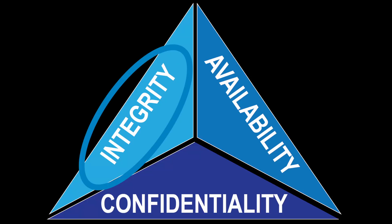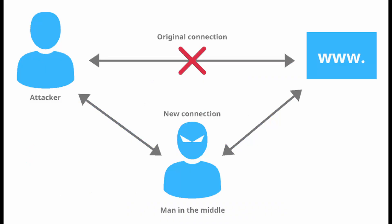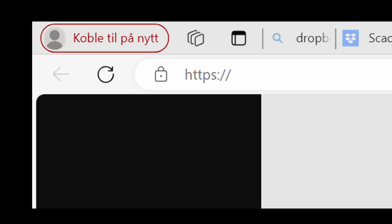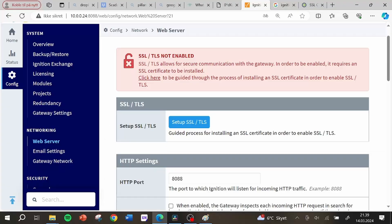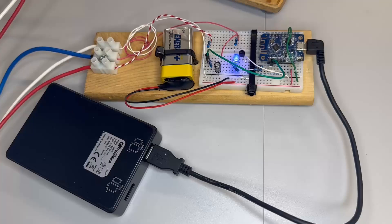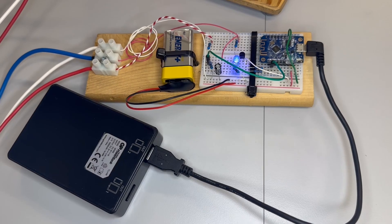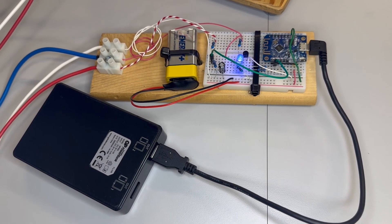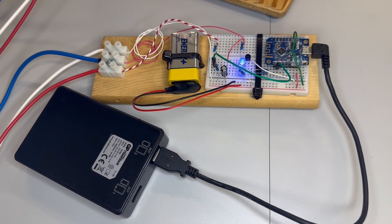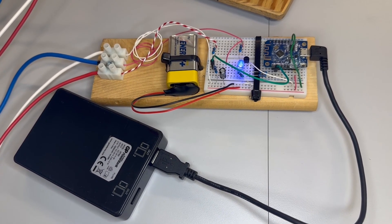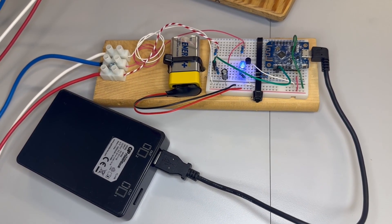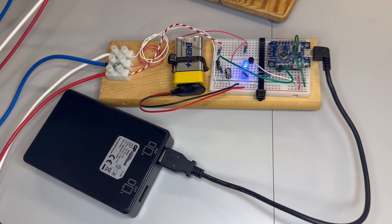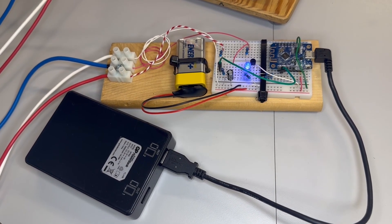When considering the data integrity we want to know if the data can be trusted. To trust the data we need to know that we are connected to the correct ignition server and not the server set up by a hacker. To ensure this we could use a https connection through our web browser and use a signed SSL certificate so we can know that the server is what it says it is. Another point here is that the analog voltage we are measuring should have sufficiently high accuracy to ensure that the data is really useful later.